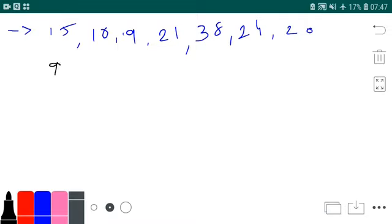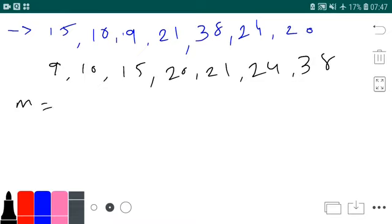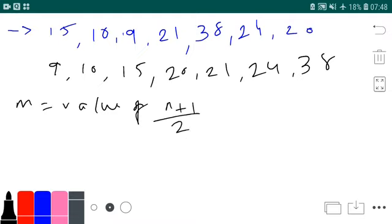You must not forget: if we are doing median, then by default everything should be arranged in a straight line. So in ascending order it is: 9, 9, 10, 15, 20, 21, 24, and 30. Now, median is equal to — median is the value of the (N+1)/2th observation.